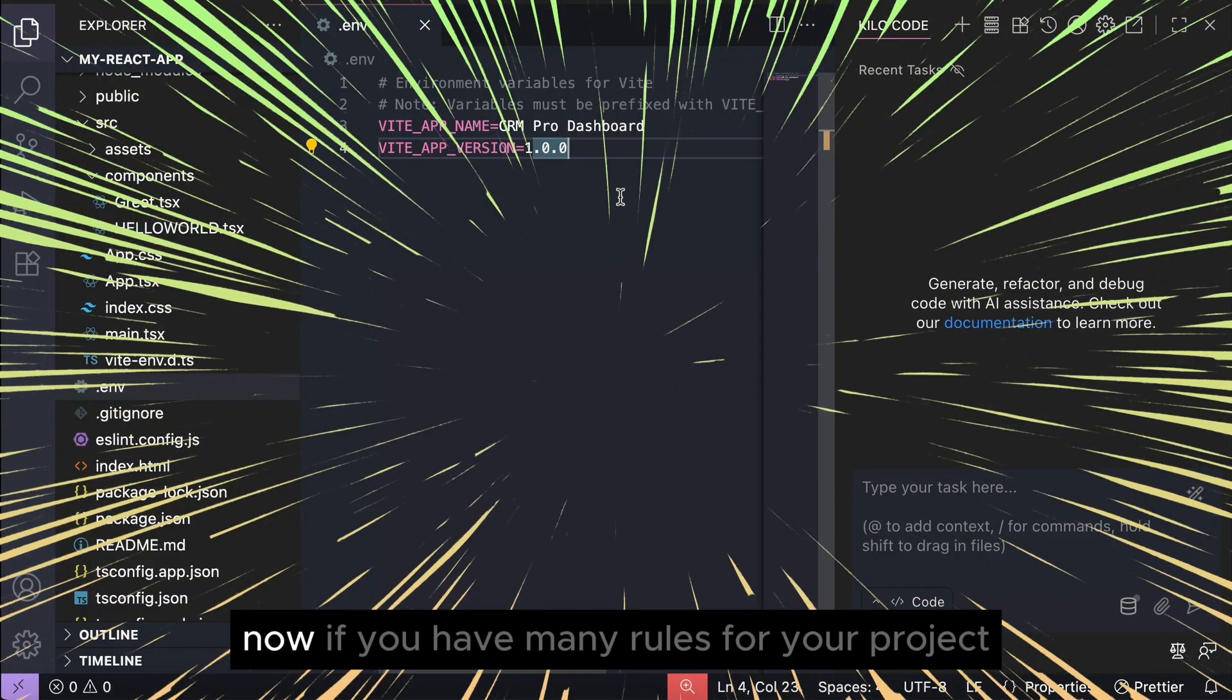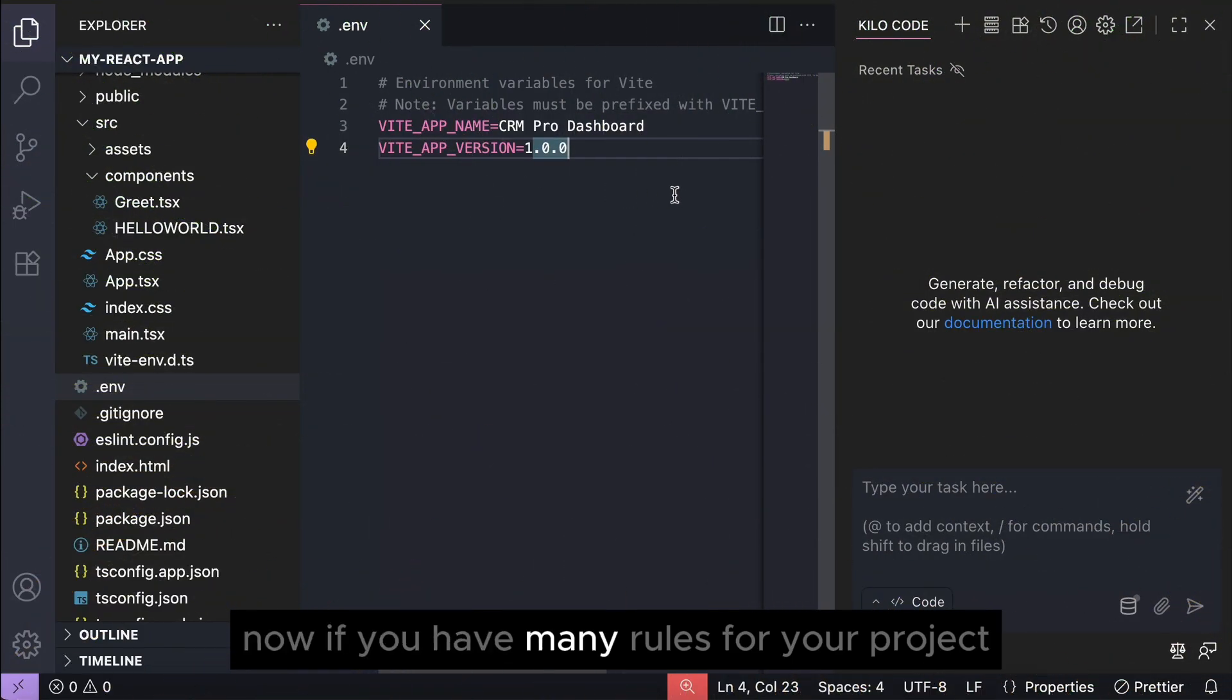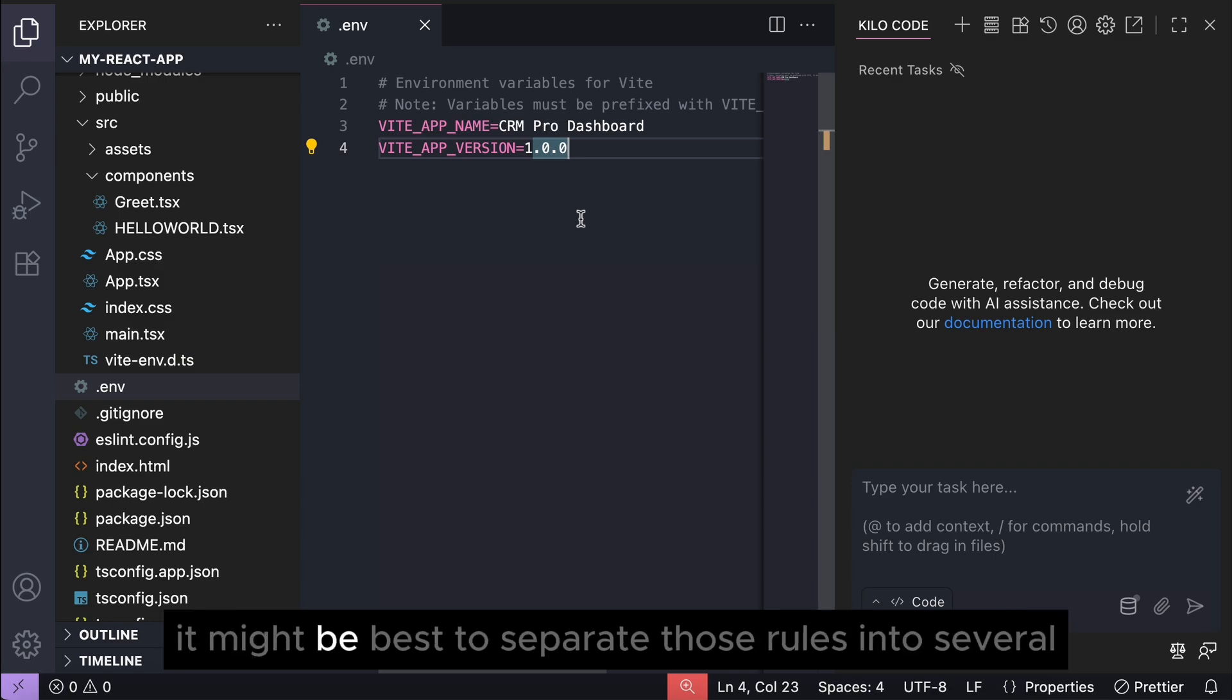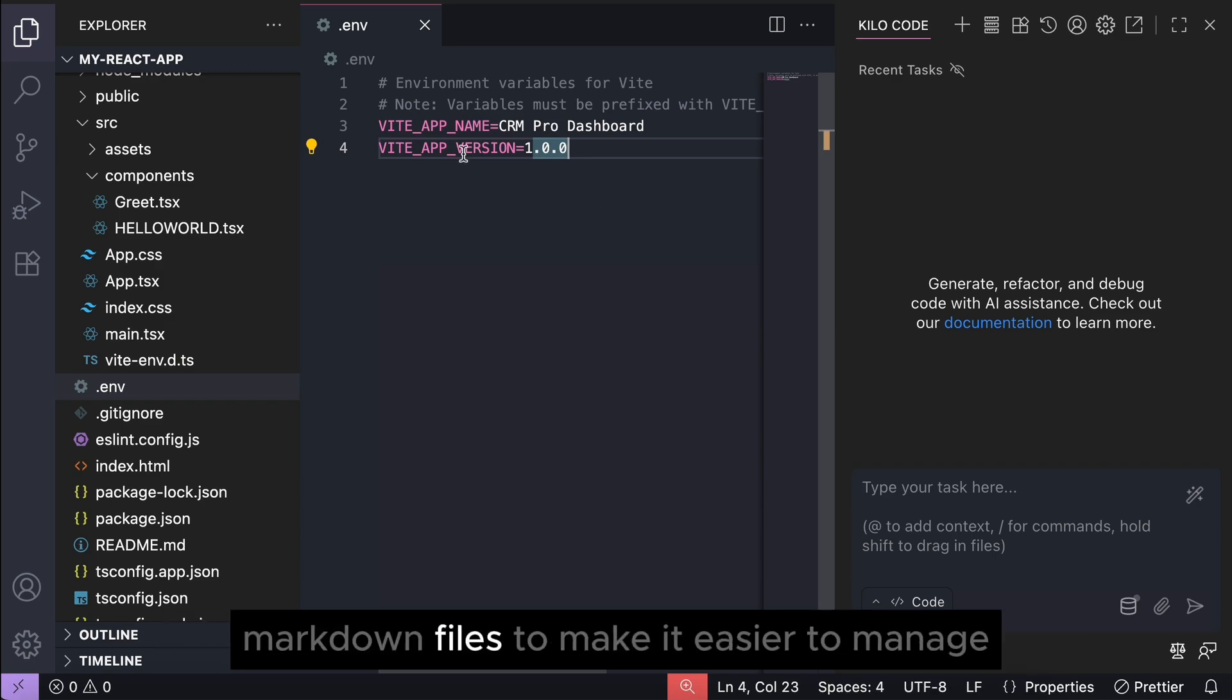Now if you have many rules for your project, it might be best to separate those rules into several markdown files to make it easier to manage.